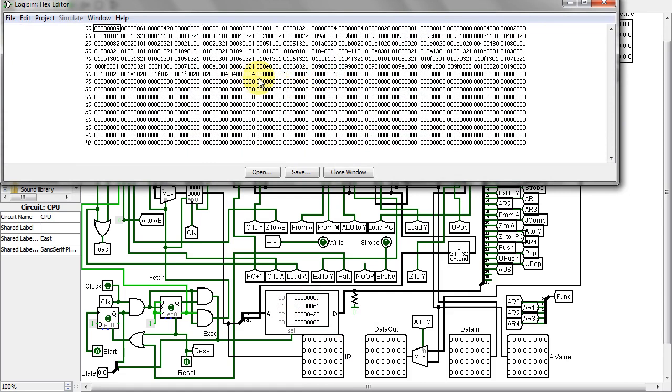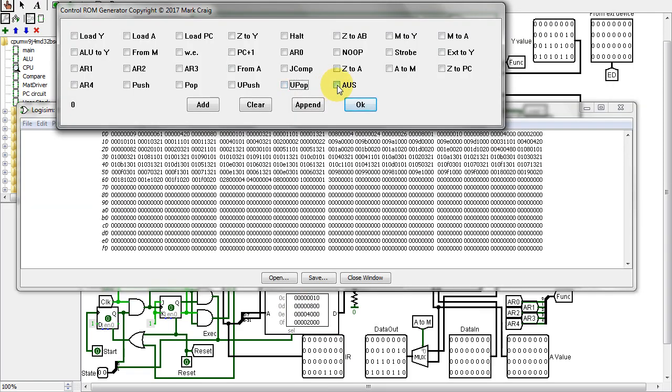You push, you pop, and AUS. And as usual, the control ROM had to be edited to add the new instructions. And the new lines were added to my control ROM calculator.